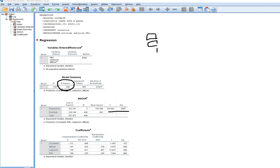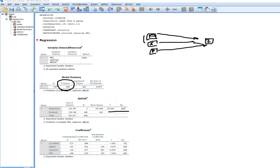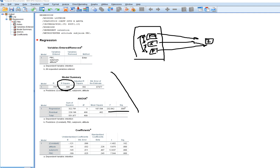The standard multiple regression model has two or more independent variables predicting variation in a dependent variable. Here, intention is being predicted by attitude, subjective norms, and perceived behavioral control. The R-square value represents the proportion of variation in intentions accounted for by the set of predictors. The omnibus test addresses the contribution of the set of predictors in explaining variation in the dependent variable.